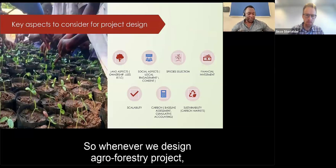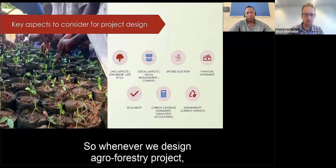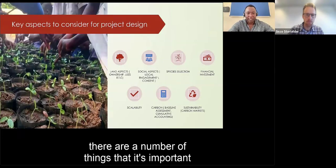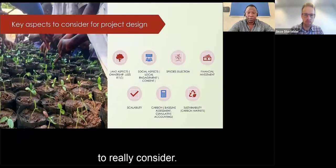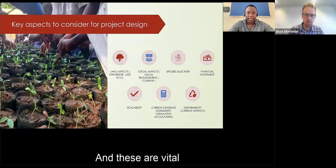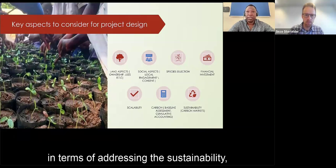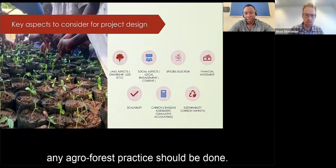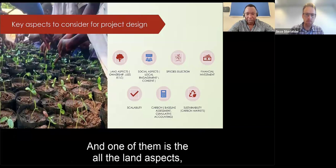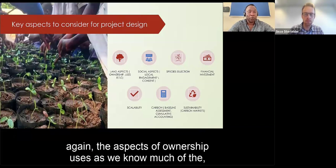Whenever we design an agroforestry project, there are several important considerations for any project developer to address. These are vital in terms of addressing sustainability and how practically any agroforestry practice should be carried out. One of them is the land aspect — specifically land ownership and use. There is no free land for restoration: every piece of land is owned by an individual and used for a particular purpose.